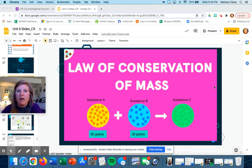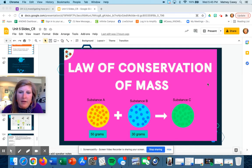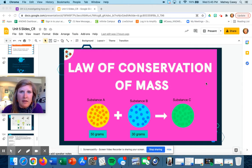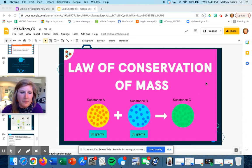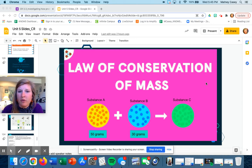We've been learning a lot about the law of conservation of mass, which means that matter, or anything that has mass, cannot be created or destroyed. So in a chemical reaction, whatever the starting substance is, it has to be the same weight or mass as the ending substance. Part of our definition of a chemical reaction is that we always need to create something new.